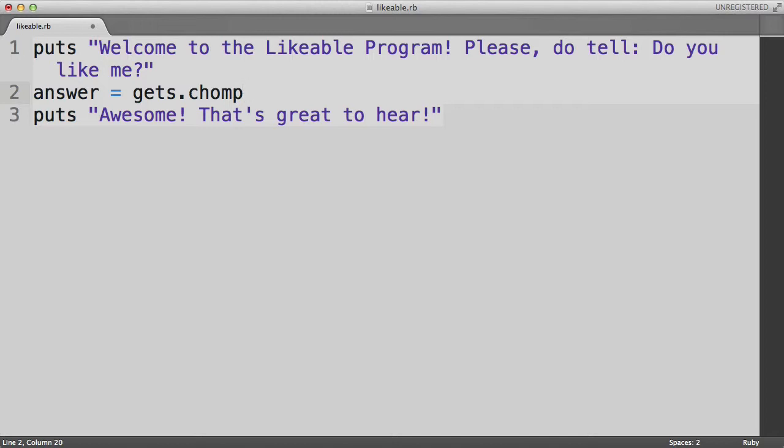But usually we just care about the word itself and not the extra line from hitting enter. So chomp is a method available to strings that just knocks off that extra new line. We're not focusing on this at the moment, so if it's not clear what I'm talking about, just move on and don't worry about it.